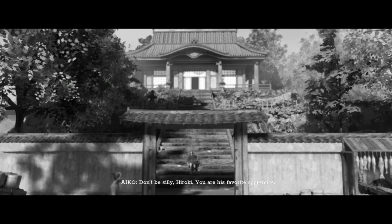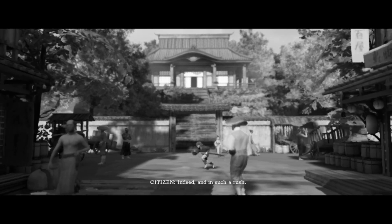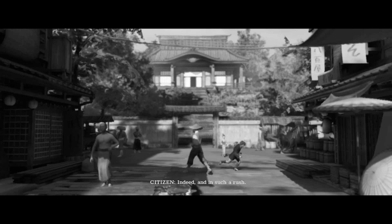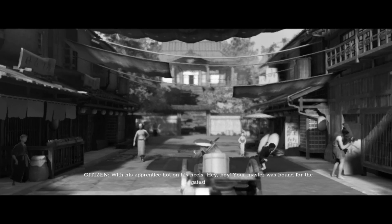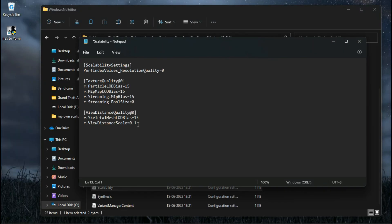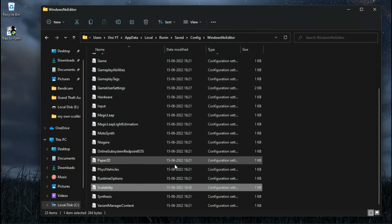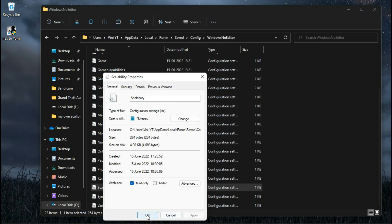After modifying the GameUserSettings I got the best boost in performance. You can also downgrade the level of detail of the game by adding some commands inside the scalability file. Open the scalability file and paste these commands — you can copy these from the description. Now save it and make sure to set the file attributes to read only.